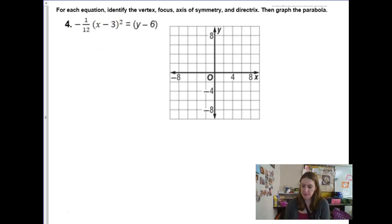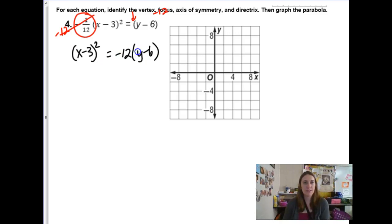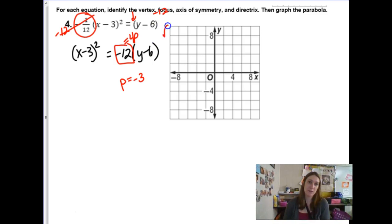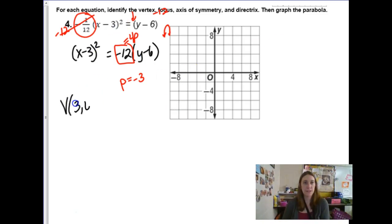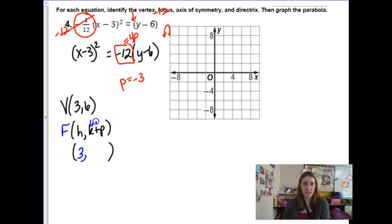This one is tricky because the terms aren't in the standard position. The first thing to do is multiply both sides by −12, which gives (x − 3)² = −12(y − 6). This coefficient −12 equals 4p, so solving gives p = −3. We have a vertical parabola, and because p is negative, it opens downward. The vertex is at (3, 6).